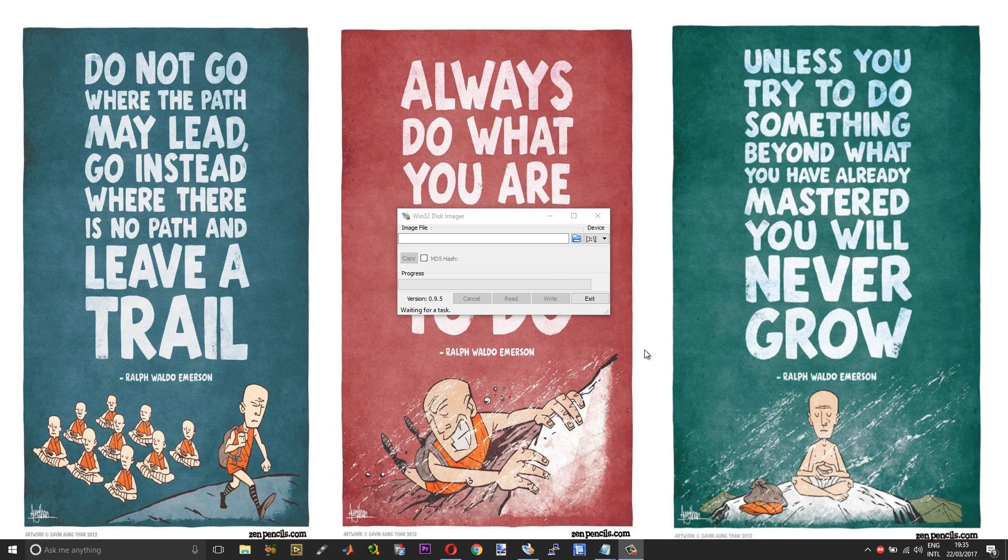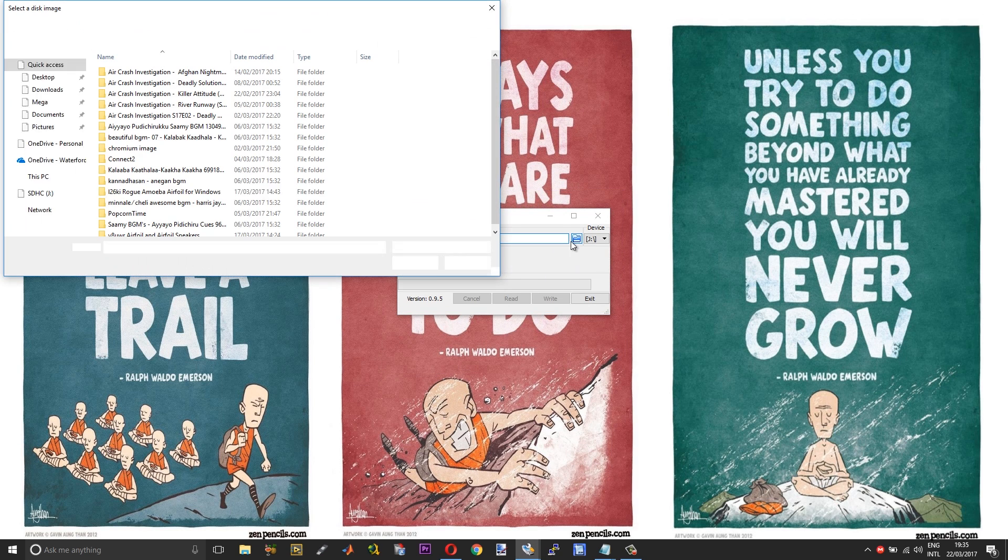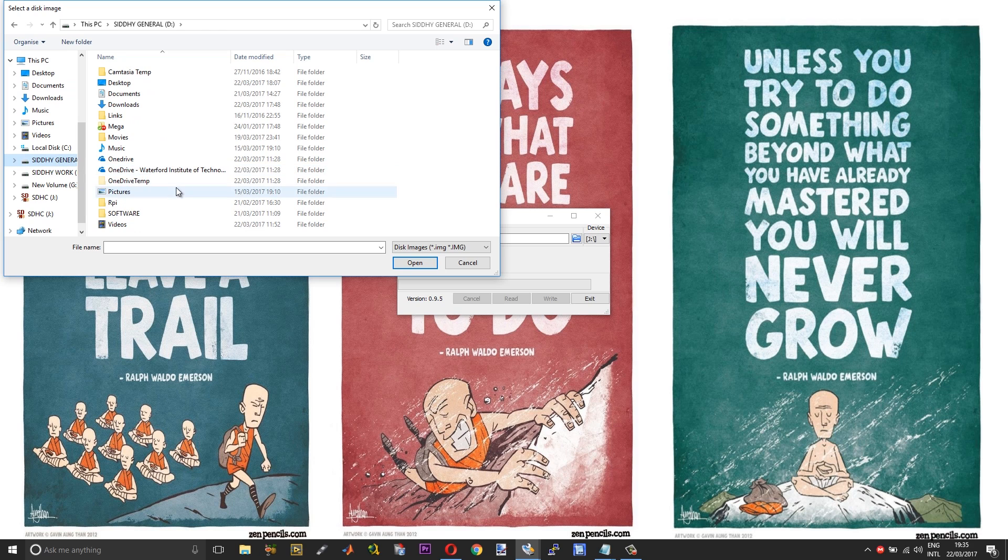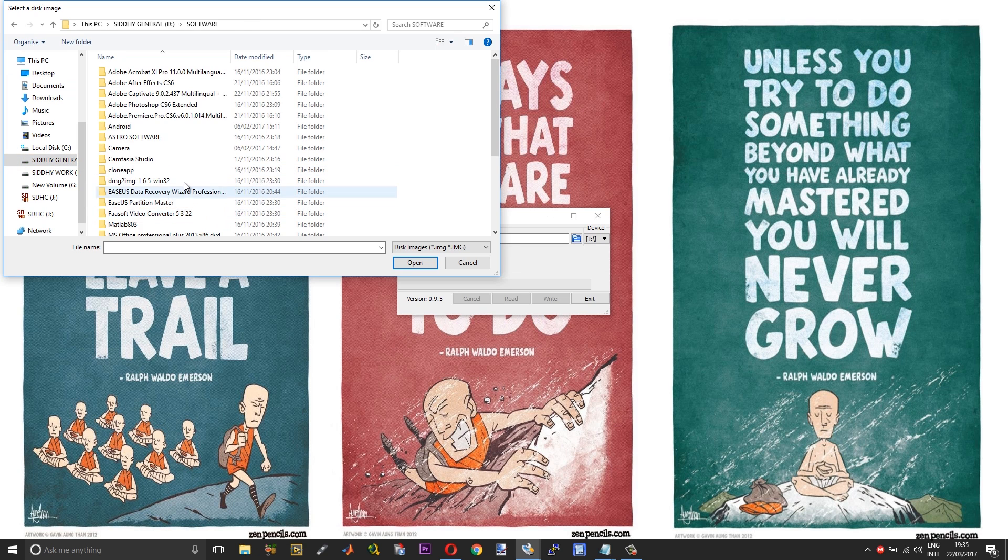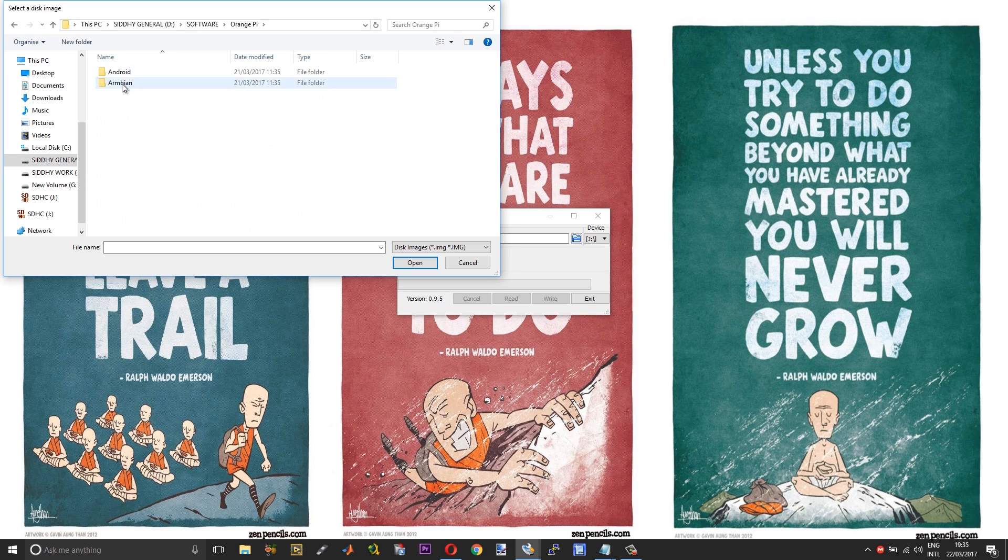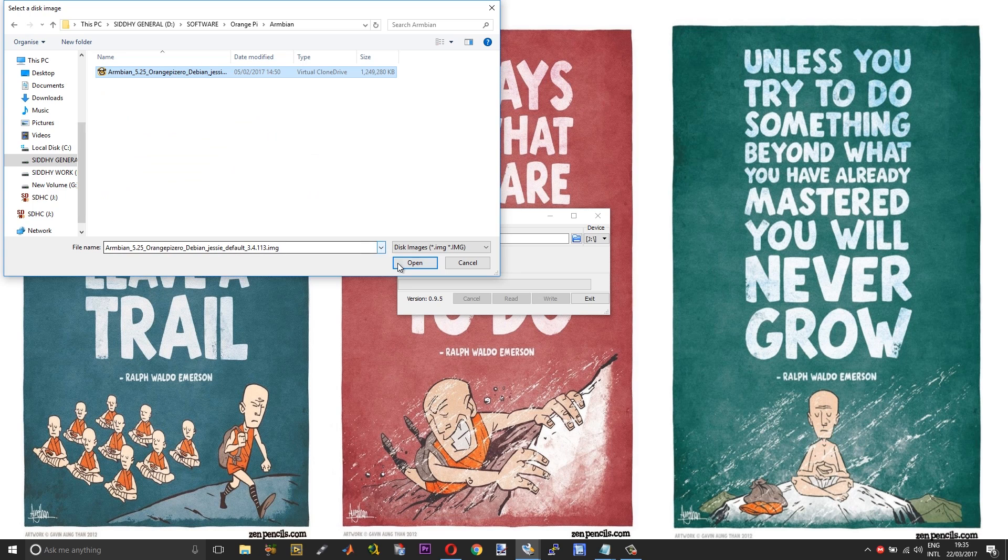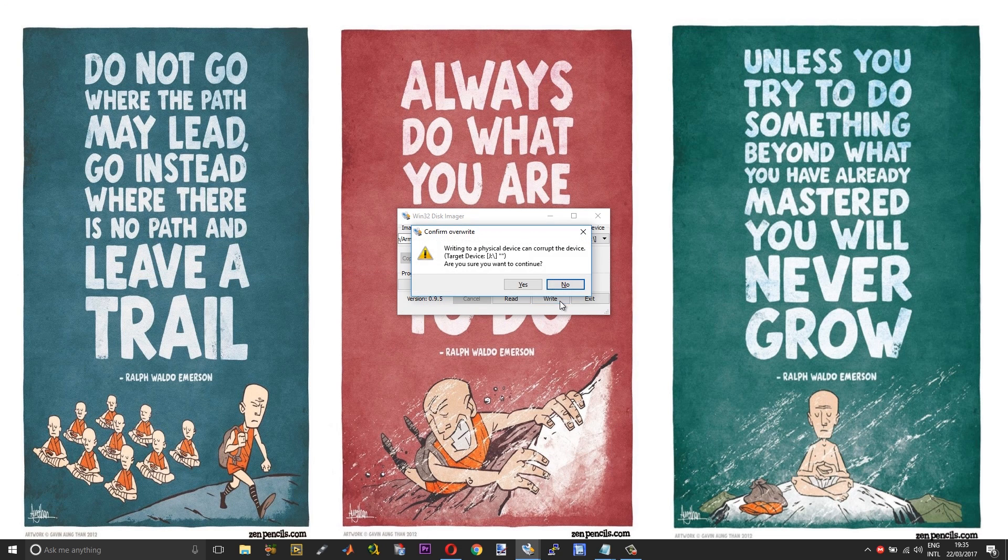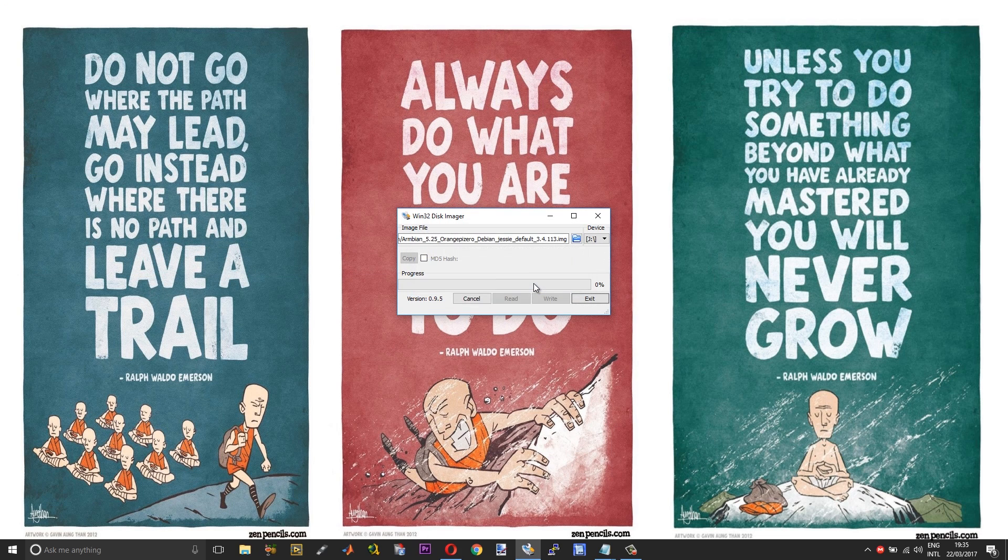After that, exit and run the Win32 Disk Imager, then click on the file icon or folder icon. Move into the folder where you have the operating system, choose the operating system, then open and press write. Choose yes.